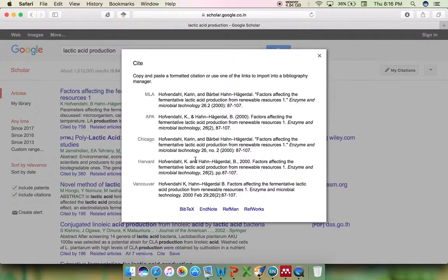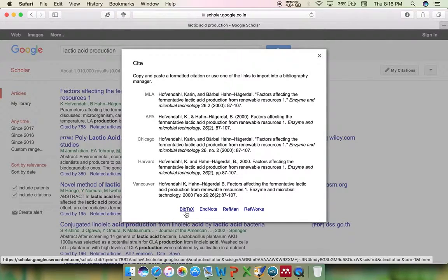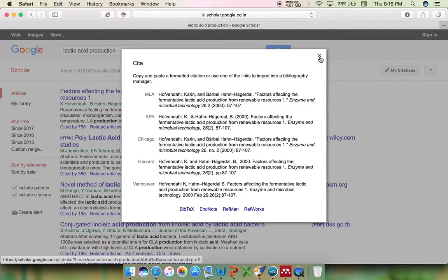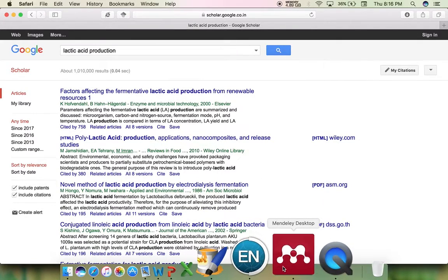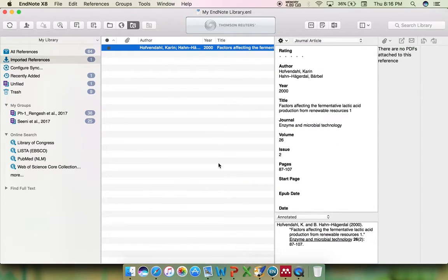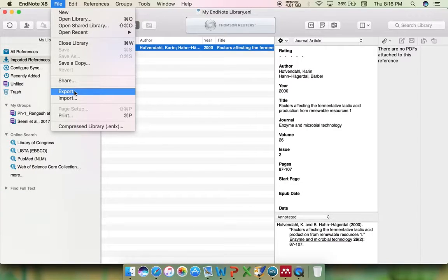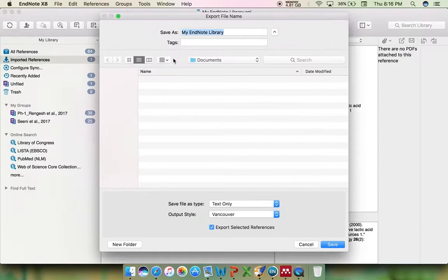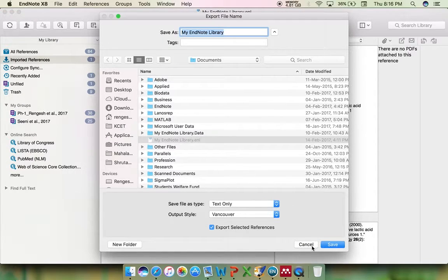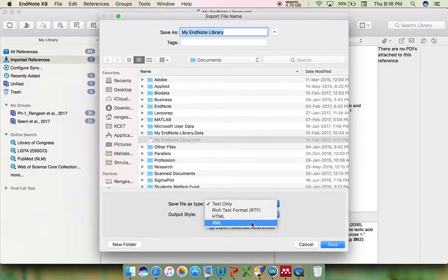Google Scholar provides reference citations in several formats: BibTeX, EndNote, Reference Manager, RefWorks, etc. If you need it for Mendeley, you won't have any problem transferring the EndNote file into Mendeley. What you need to do is export the copy of the reference in XML format.